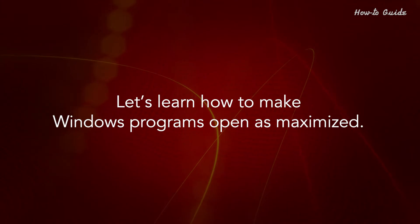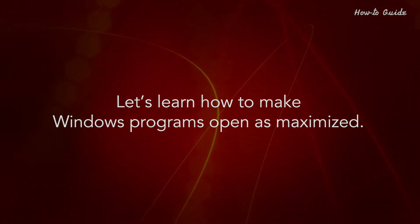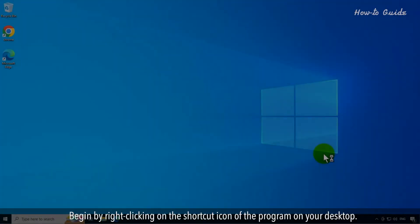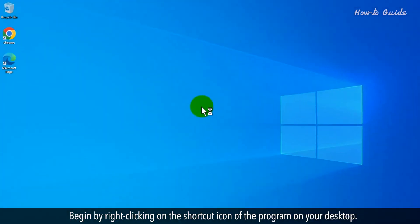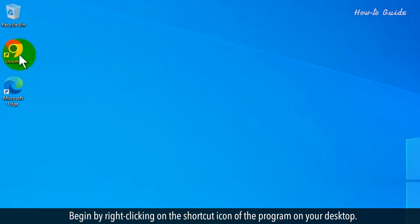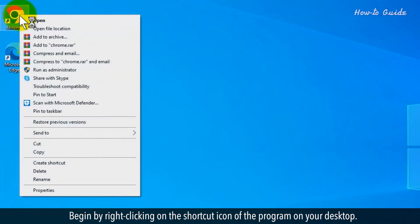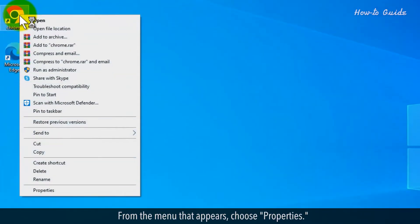Let's learn how to make Windows programs open as maximized. Begin by right-clicking on the shortcut icon of the program on your desktop. From the menu that appears, choose Properties.